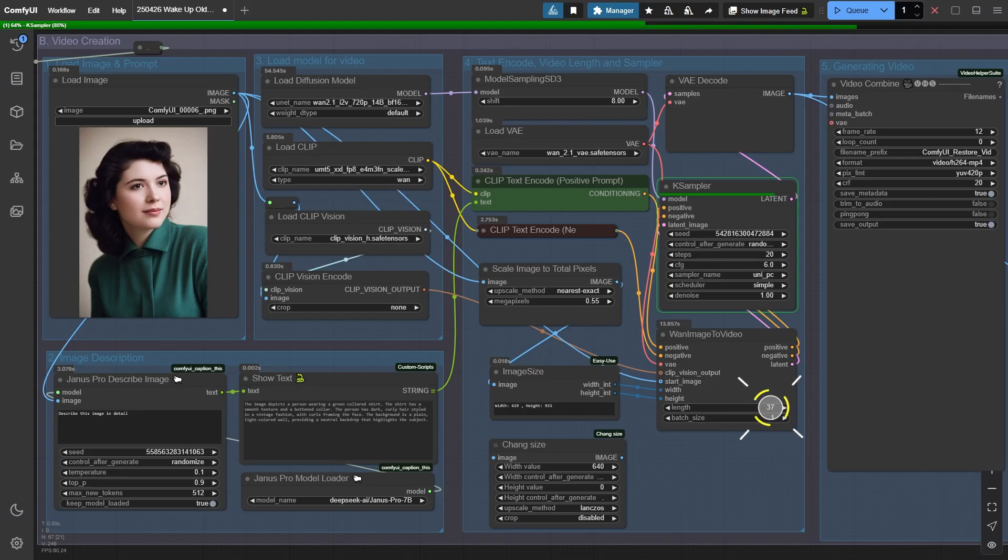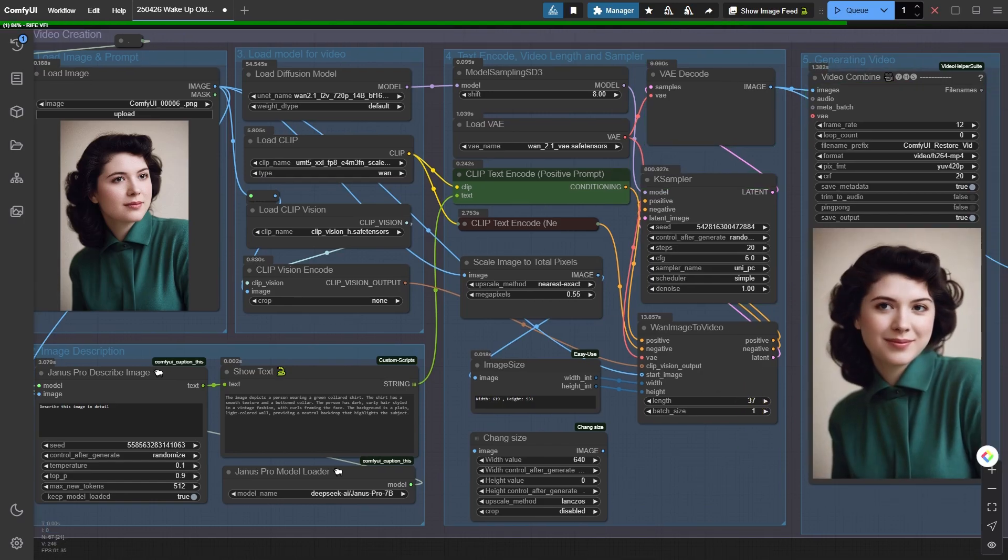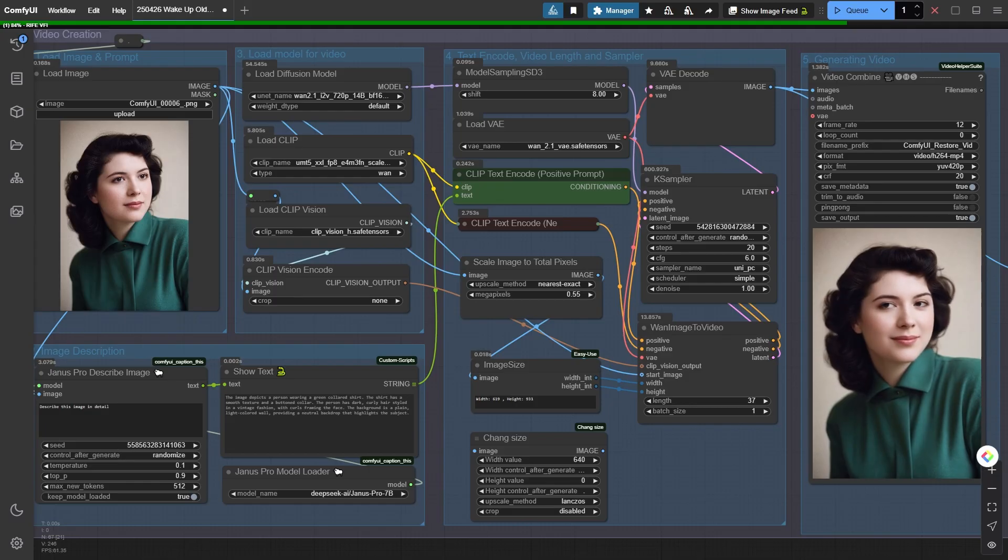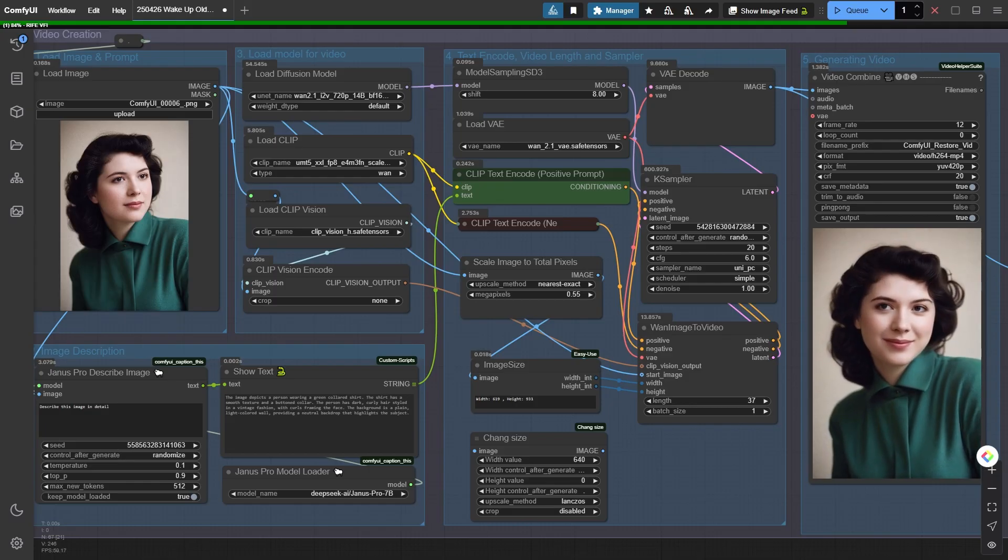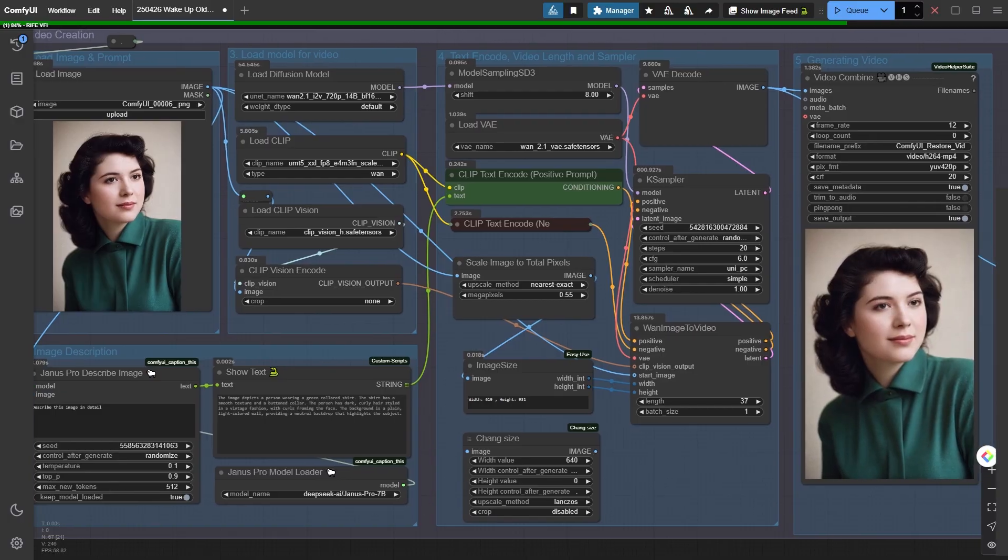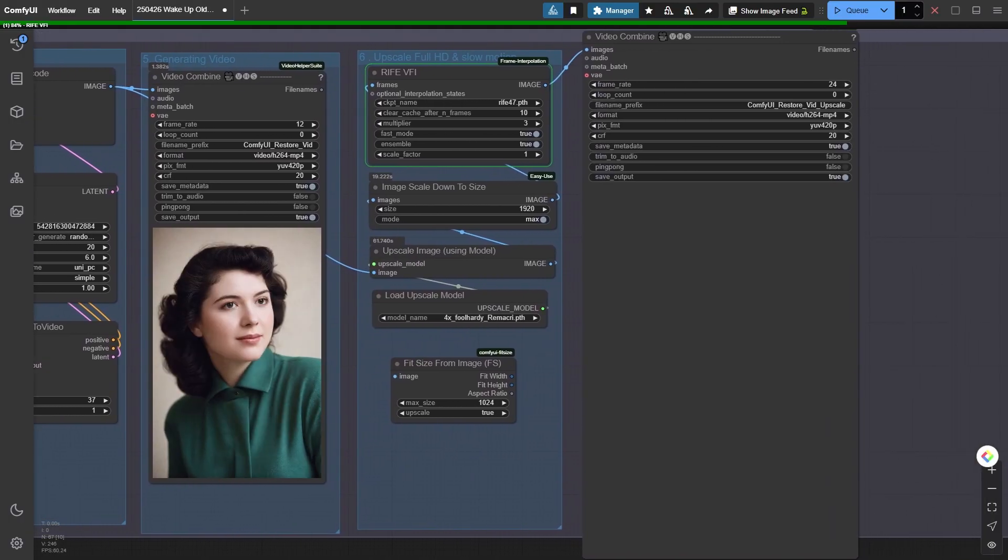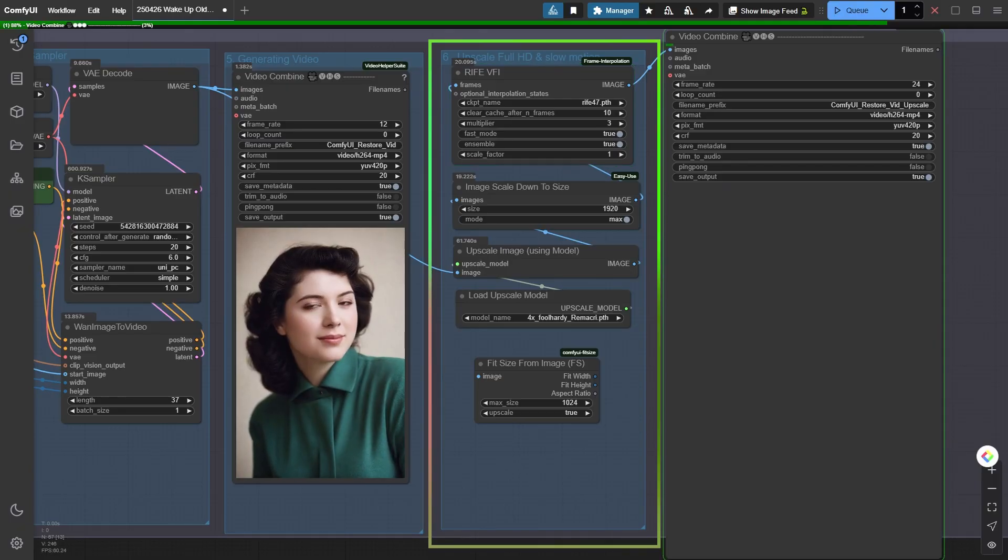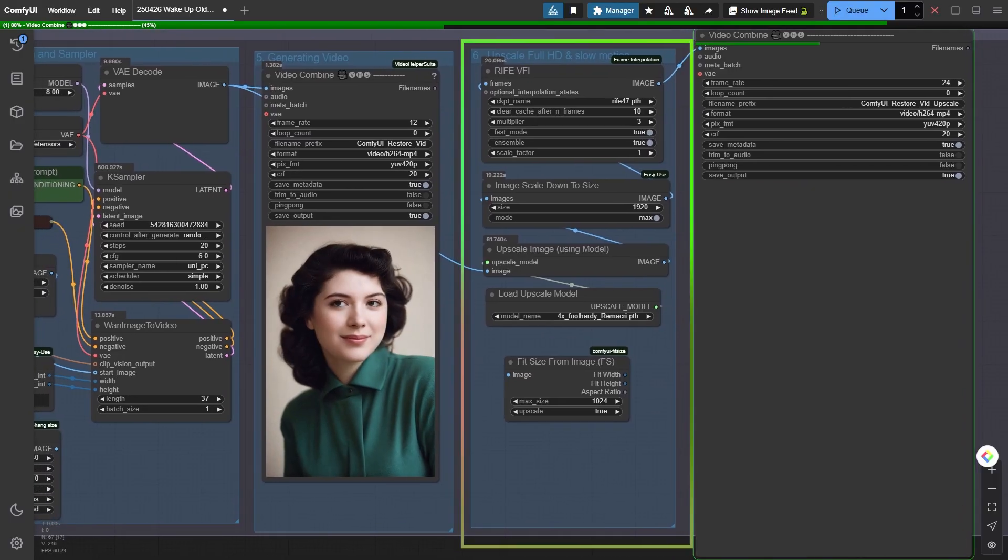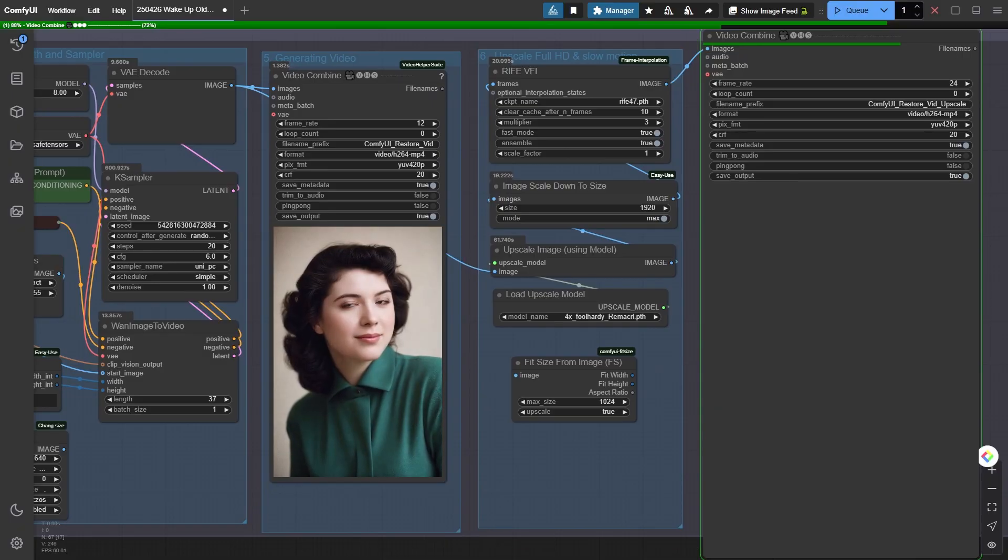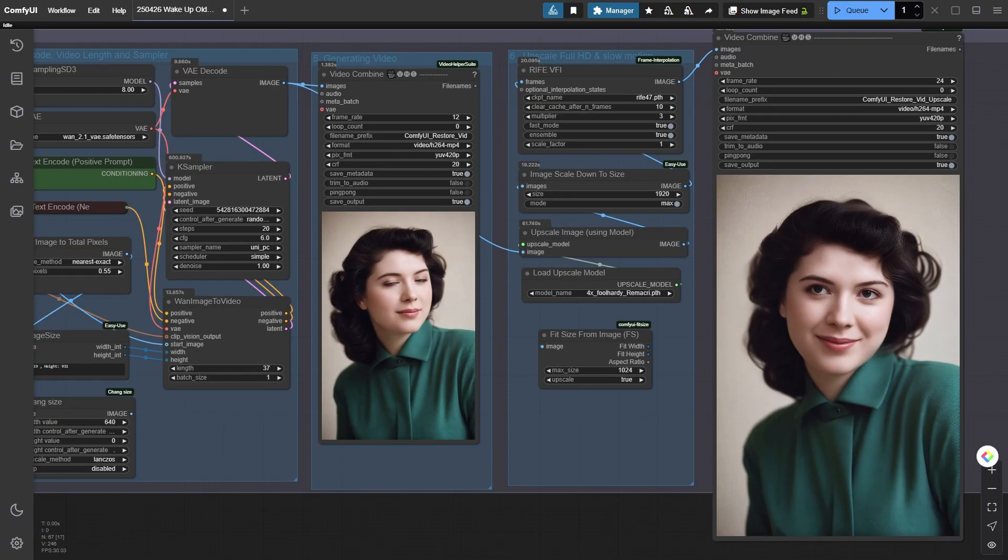At group node 5, one 2.1 gives us a pretty decent animated clip, but because it's only 12 frames per second and the resolution's a bit low, the video can look a little choppy. To fix that, I upscale the frames again using the foolhardy Remacri model in group node 6, then I smooth out the animation with RIFE VFI, bumping the final output to a buttery smooth 24 frames per second.